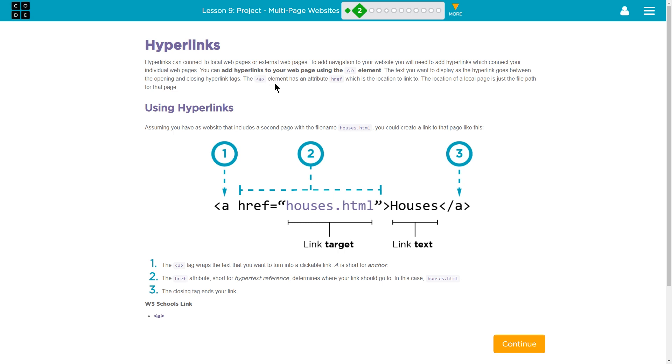Hyperlinks. Hyperlinks. Wow, a few times. All right.